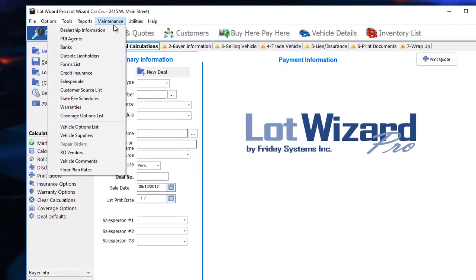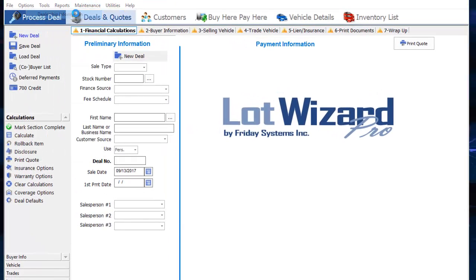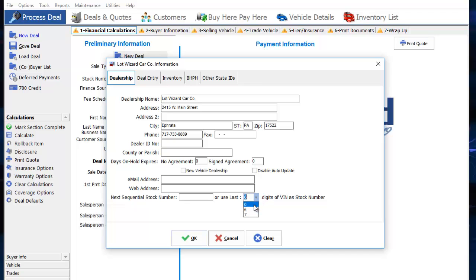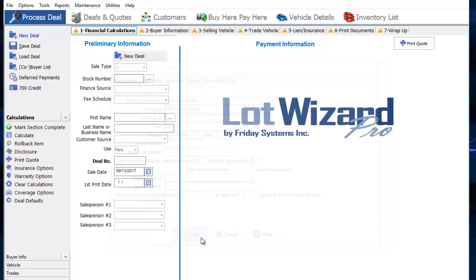We also want to make sure that under maintenance and dealer information, the next sequential stock number is removed and that you set the number of digits for the VIN to your preference, six or seven. I'm going to use six. Then click OK.